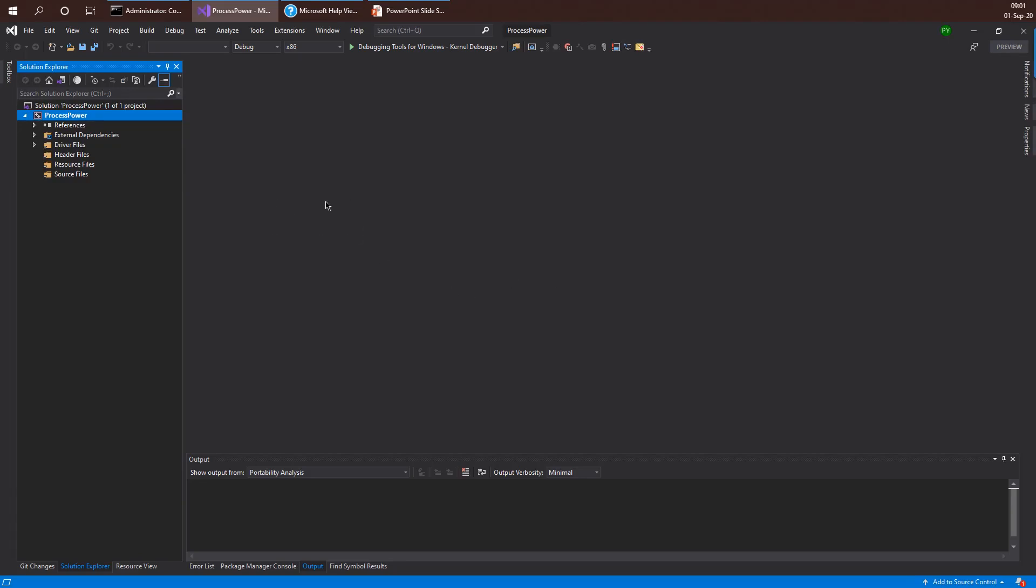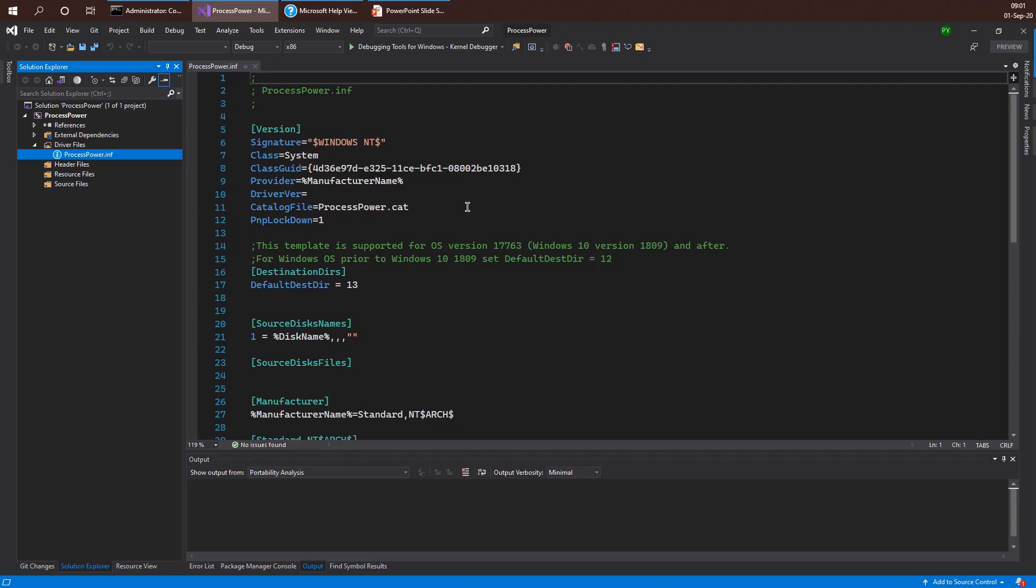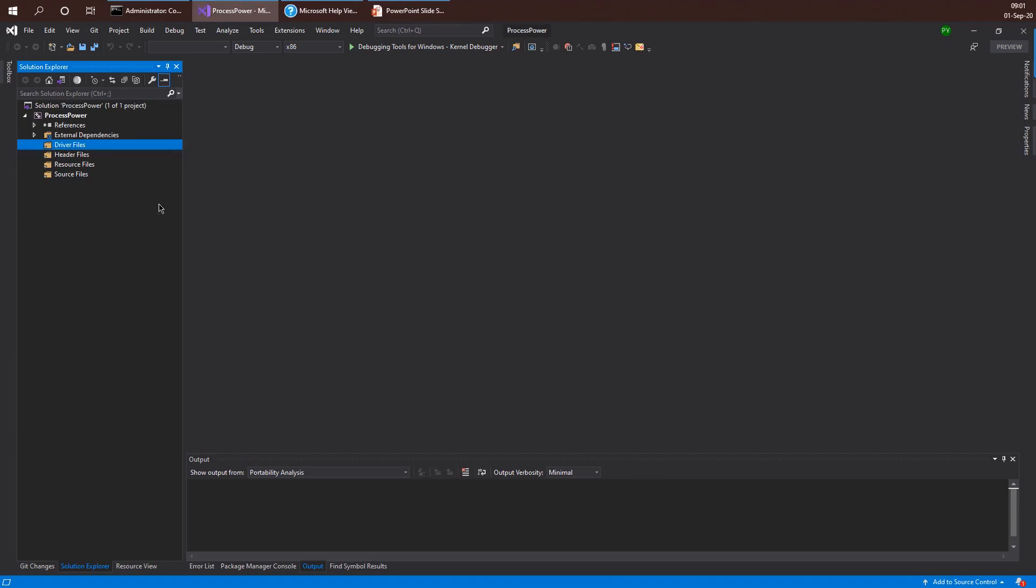Once I create this empty project it's not completely empty - it has one file in it which is a process power INF file. This is an INF file which could be used for installing the driver. However, as I will show you later, it's not actually needed for these types of drivers and in fact just complicates things a little bit. So I'm going to just go ahead and delete that completely so that we have now a really empty driver. However, all the proper settings for the compiler and linker are set up correctly so we can go ahead and start writing our code.